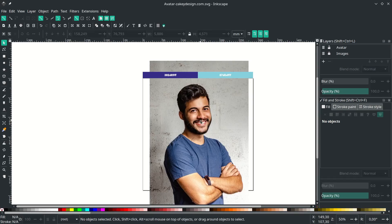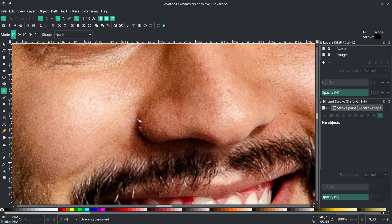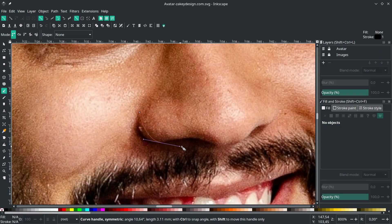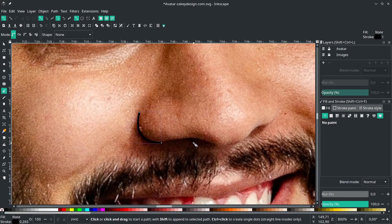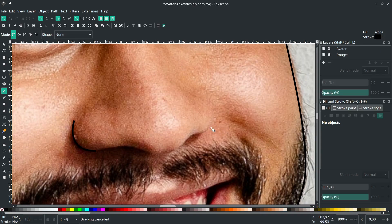Next, the nose. With the Bezier tool again, draw some lines here. Click this and right-click to release.